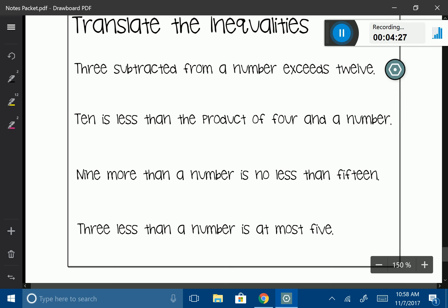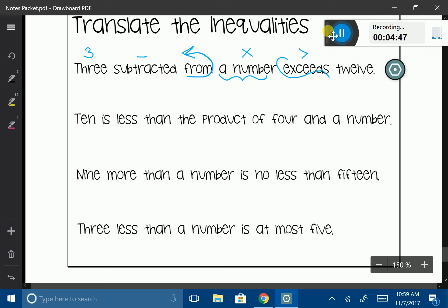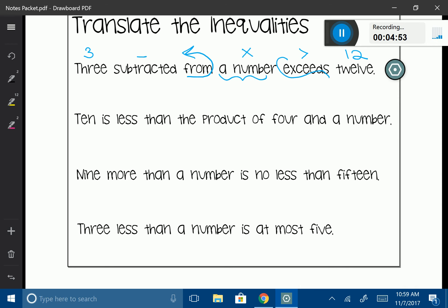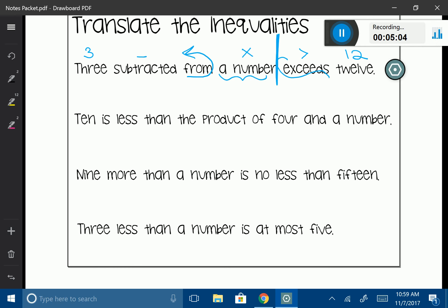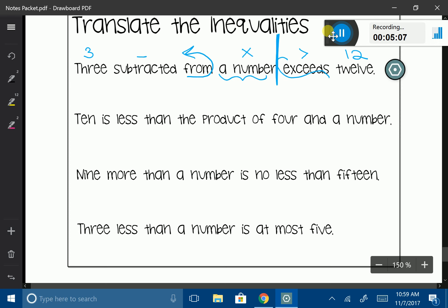Let's try a few more. '3 subtracted from a number exceeds 12.' Let's annotate: '3 subtracted from' — 'from' is a switcheroo word, so we're going to switcheroo it. 'Exceeds' is a greater than symbol. Everything before the inequality gets switcherooed: '3 subtracted from a number' becomes 'a number minus 3,' which is x − 3. Then we follow it by the greater than symbol and 12. So: x − 3 > 12.